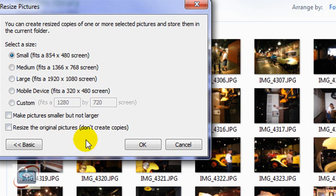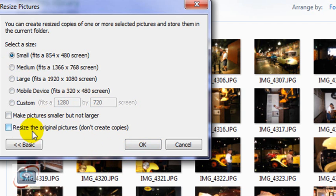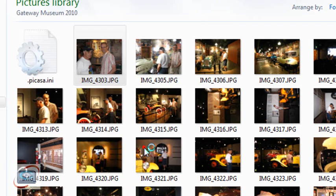I'm just going to do a small one in this case. And like the old PowerToy, it automatically resizes and makes a copy of the photo, so it does not affect your original. If you want to resize the originals, you can check the box here. So I'm just going to click OK.